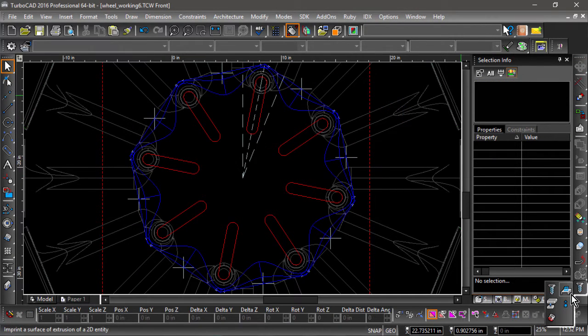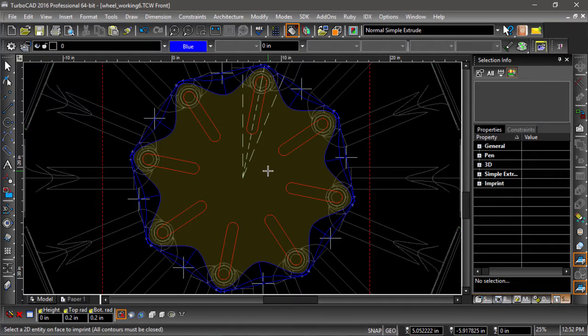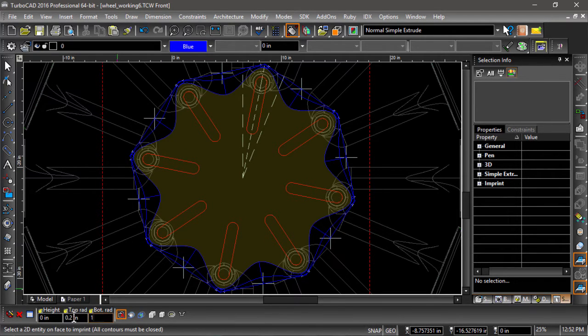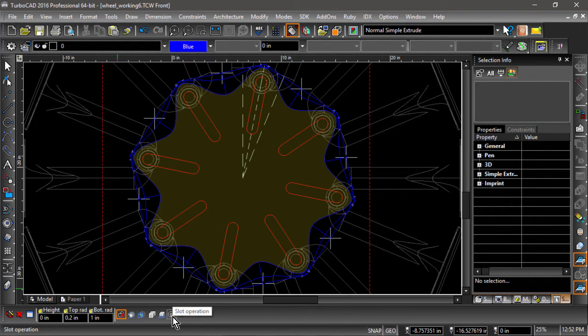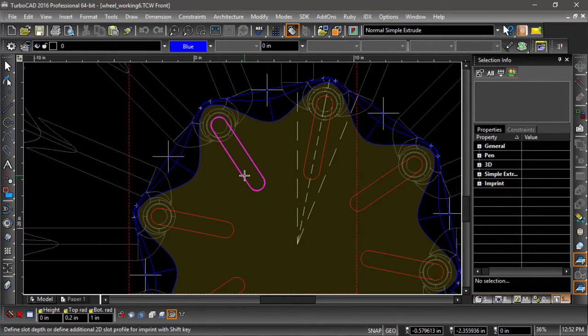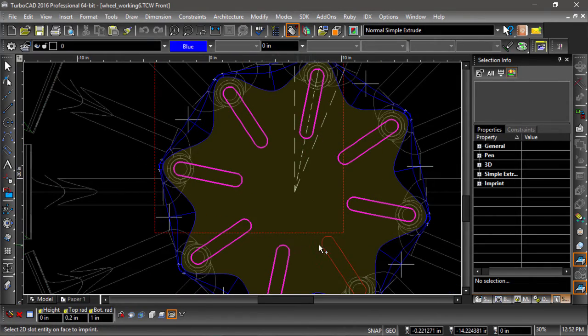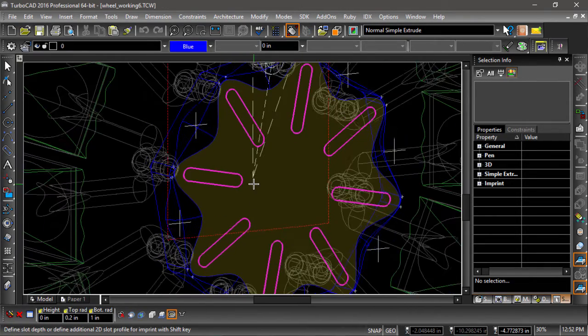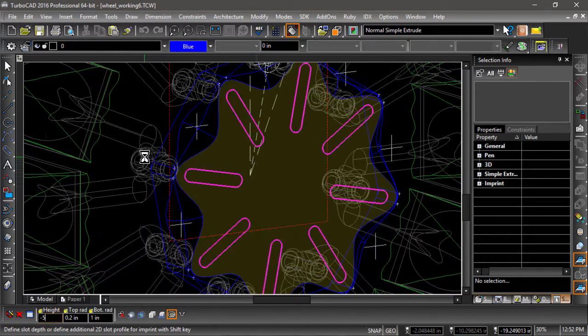In the inspector bar, set the bottom radius to one inch, choose fillet for the bottom, and highlight the slot option. Next, holding the shift key, select each of the slots, then tap into the inspector bar and enter a height of negative five.